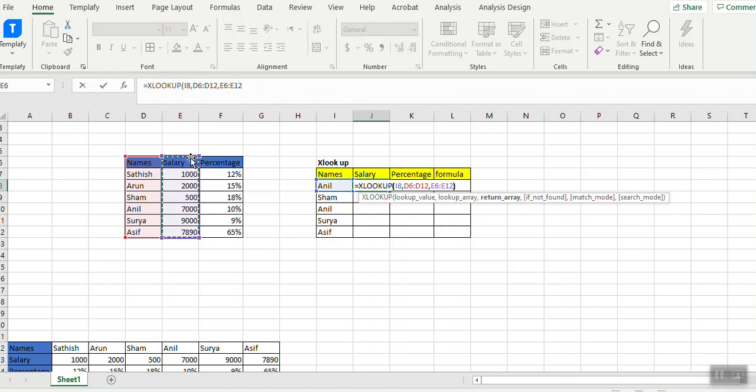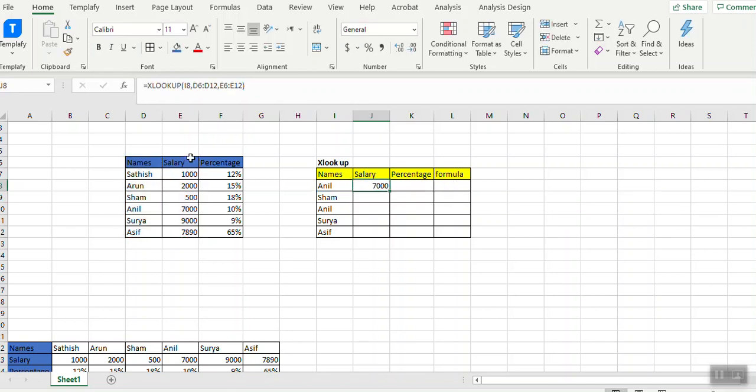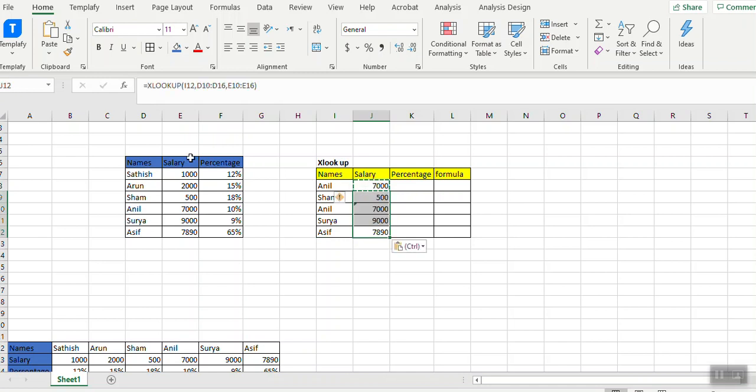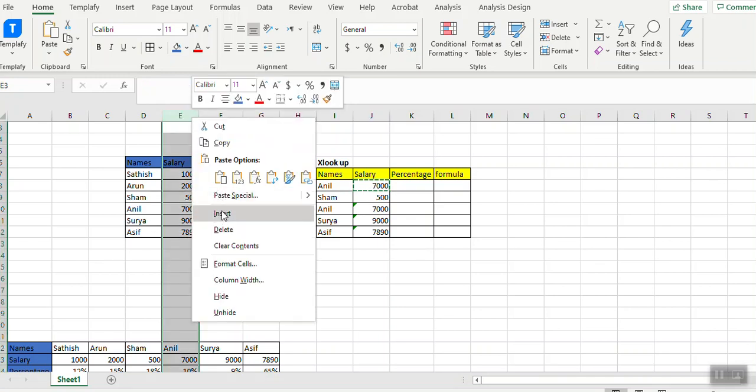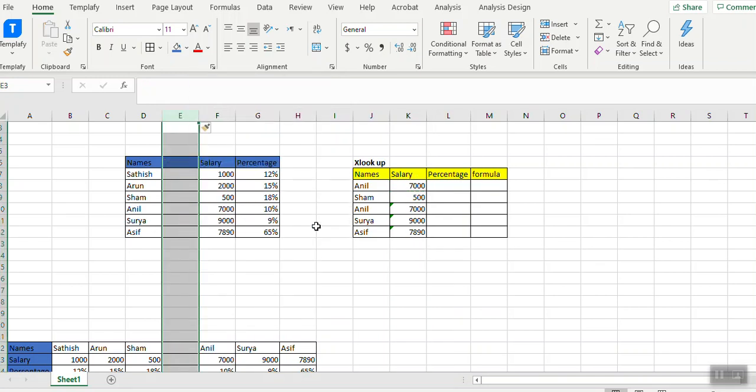If I copy paste here, everything is reflecting here, right? If I add a column here, the same amounts are still reflecting because we gave a range. But it doesn't work the same way in VLOOKUP.